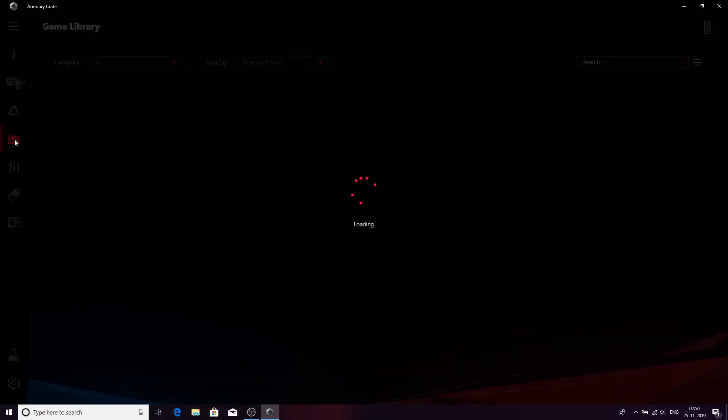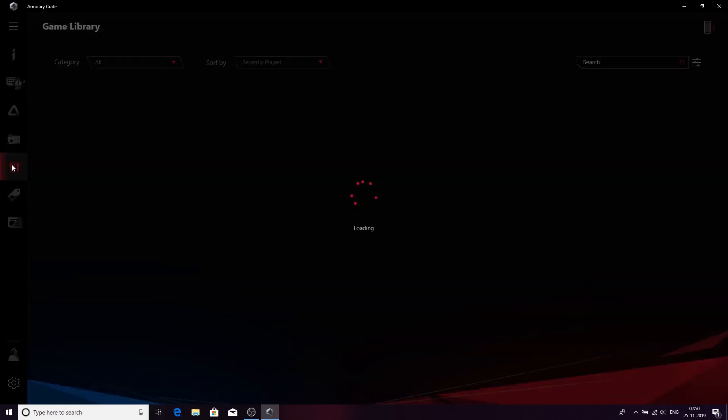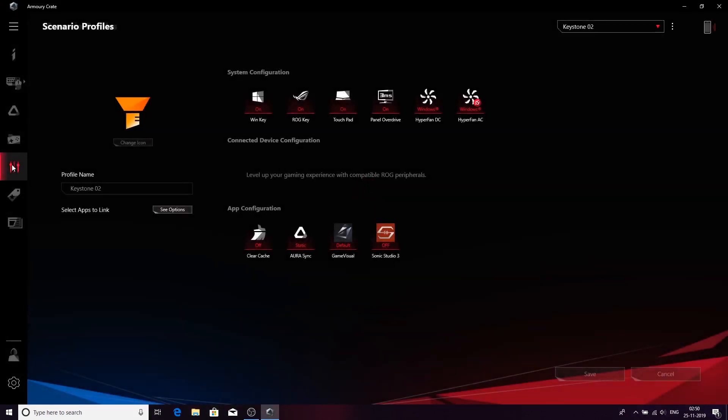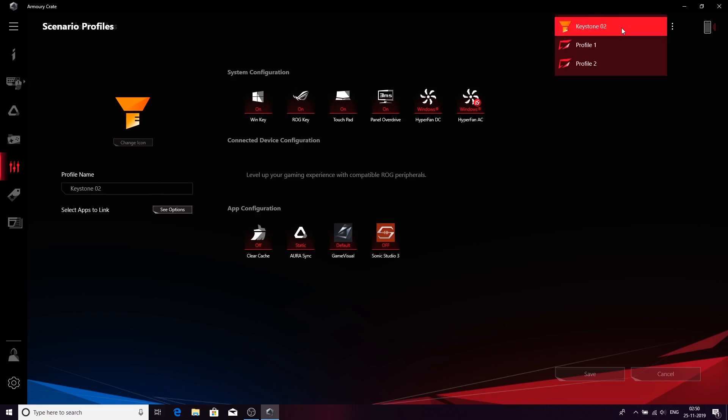On the game library part, this is basically where your game library comes in. If you have more games on your laptop, you can put them here and it will show up. You can select which kind of profiles it will be connected to. Then you have your scenario profiles. This is attached to your games as well so you can change different settings or select different settings for your different scenarios.